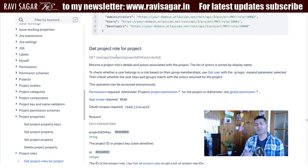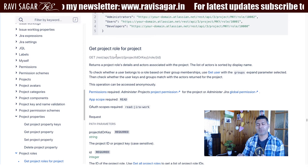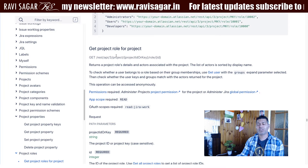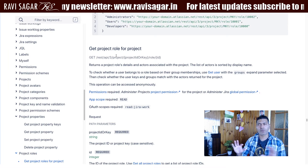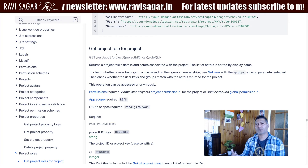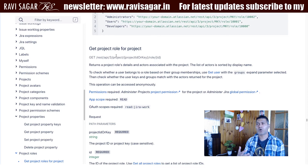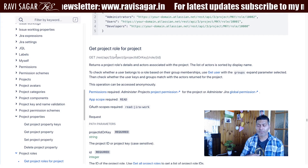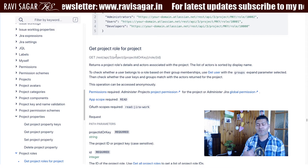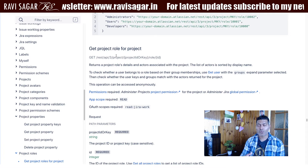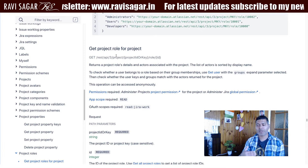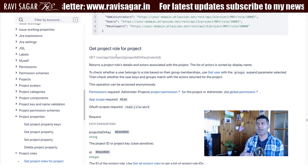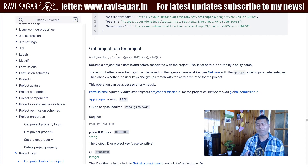When you create these project roles they are actually created at the Jira level, so when you create a new role this role is available for all the projects. However, after you add people to that particular role, what those people can do is decided by your permission scheme.